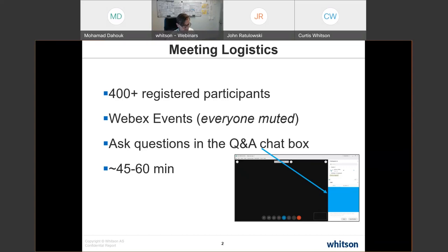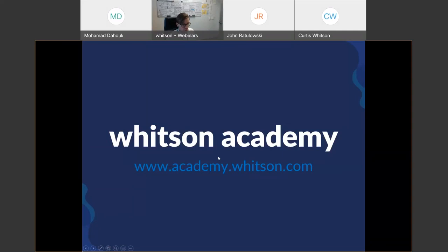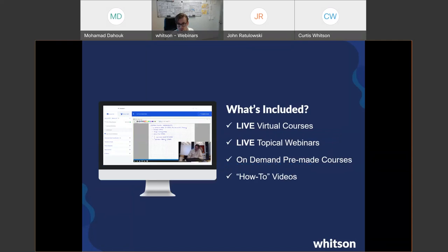This webinar is being recorded and will be sent out to all participants after the session. The webinar will also be accessible on Wix Academy, our online learning platform, which offers a subscription model providing access to live virtual courses every year, live topical webinars, on-demand pre-made courses, and how-to videos and tutorials — for instance, how to generate black oil tables.